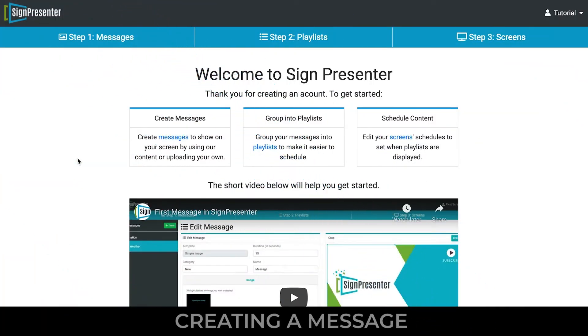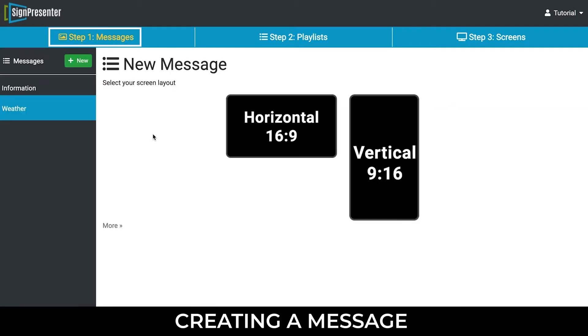Step 1: Creating a Message. Click on the Messages tab and choose your screen size. In most cases, a horizontal screen will be used, so let's choose Horizontal.